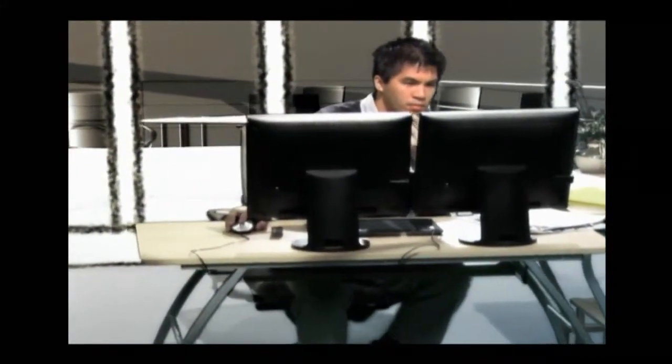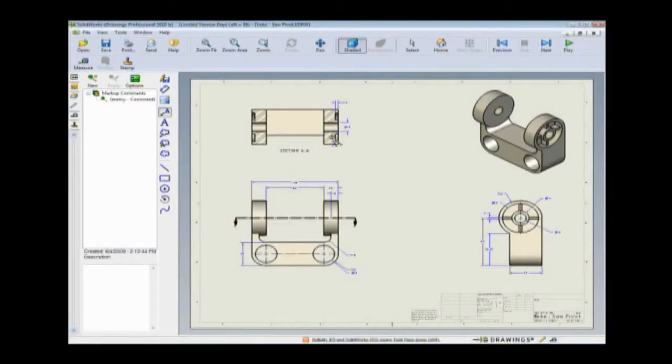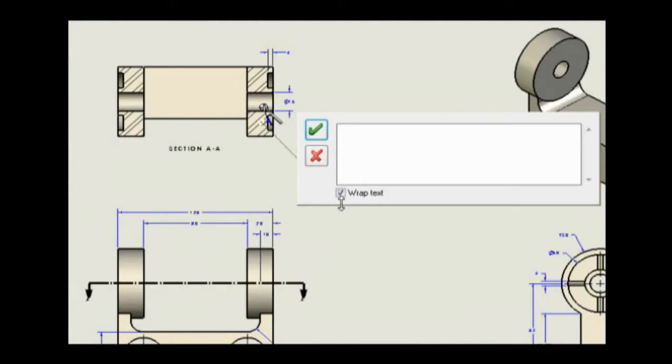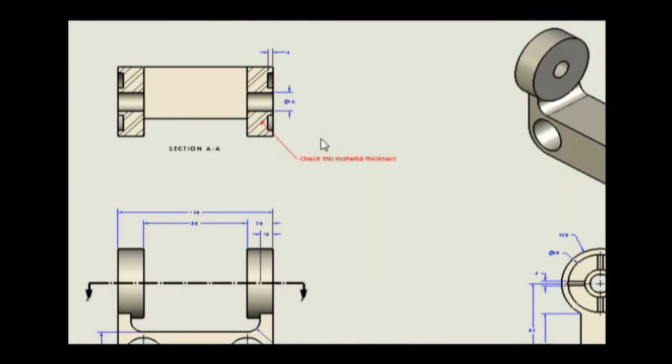Although Steven's customers don't use CAD, they insist on seeing his PowerSaw design in progress. Steven uses SolidWorks eDrawings to create interactive models that anyone can read. Just save the model as an eDrawing and fire off an email.